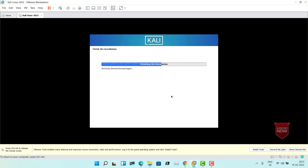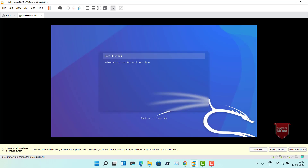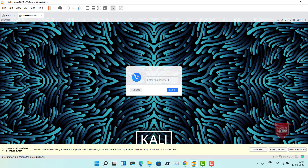Installation is complete. The system will reboot — click Continue to reboot. This is the GRUB loader — press Enter or wait for three seconds. Kali Linux is getting loaded. Now you will see the login screen for Kali Linux 2022. Enter your username and password that you set during installation, then click Login.